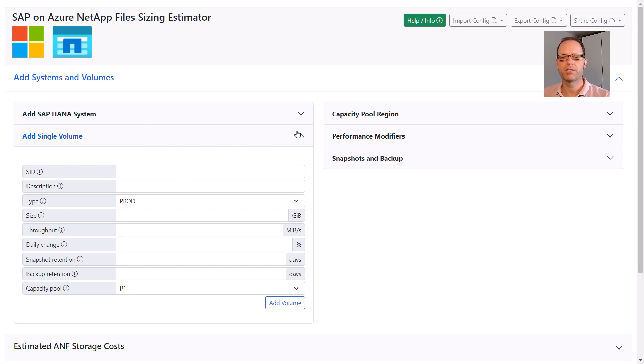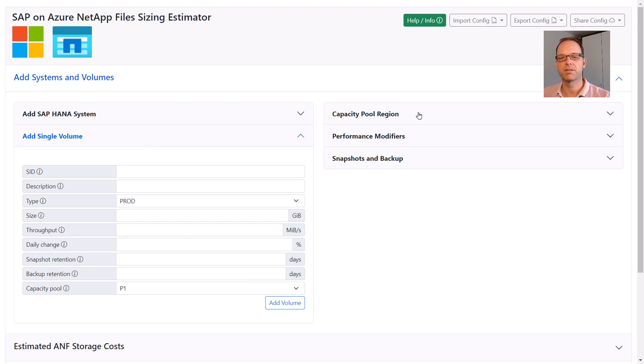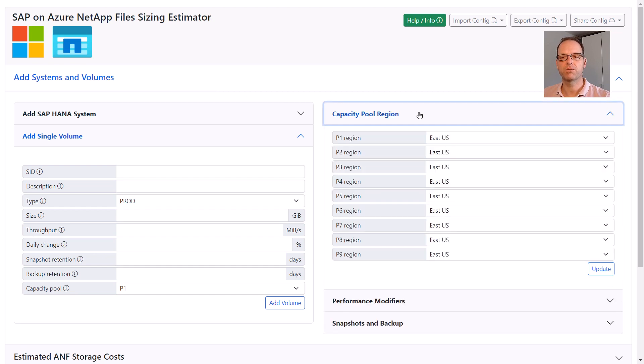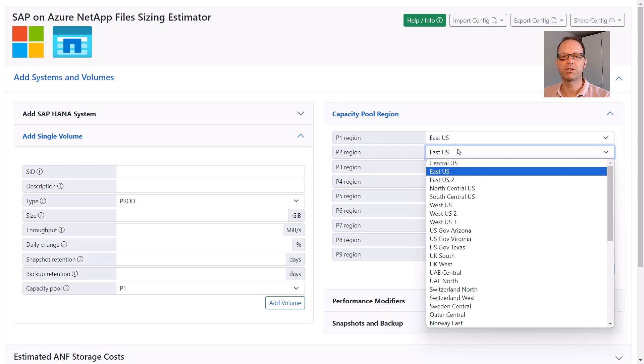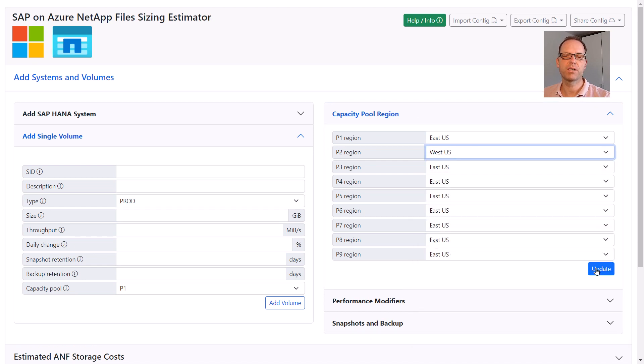Okay, that should work as a sample landscape. Now let's quickly go through the different settings. In the capacity pool section, we can assign pools to different regions. Since we've used P2 for our DR system, let's assign West US as a DR region to this pool.